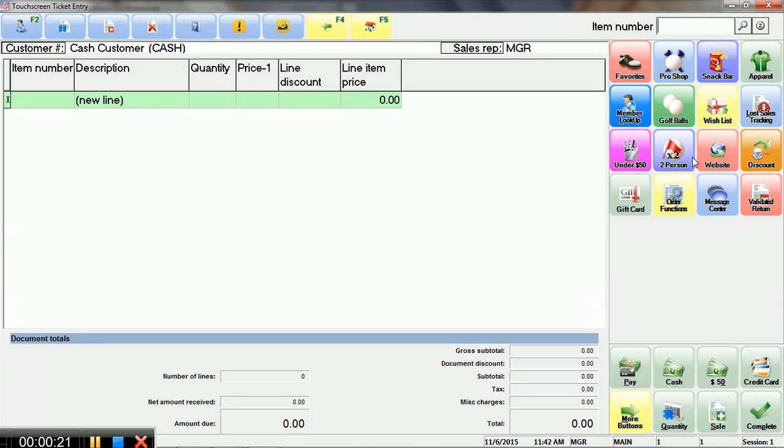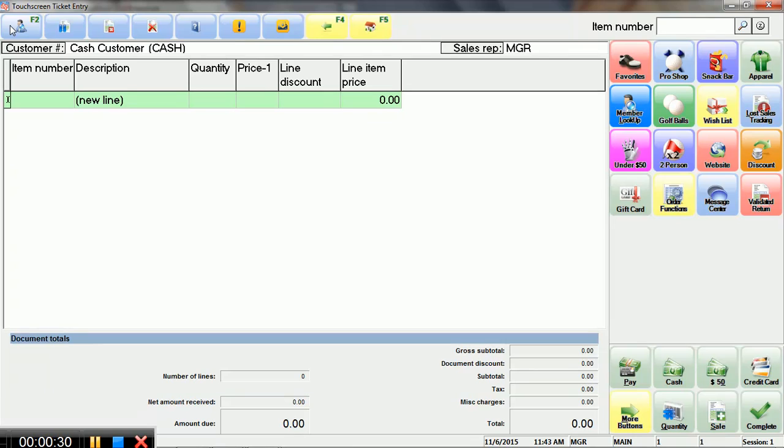But just to give you an idea, so if you are tracking customers by this, in this case we're actually using the touchscreen entry, and then I'll do a separate video that shows the other way, the other order entry screen in NCR CounterPoint.